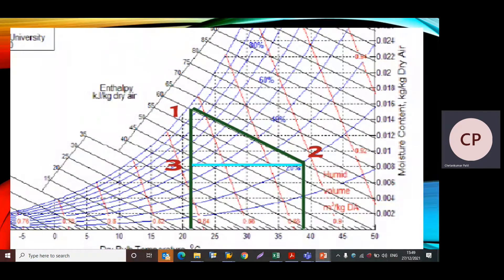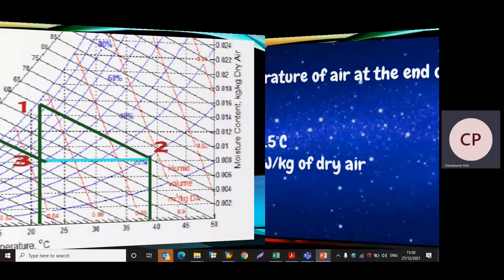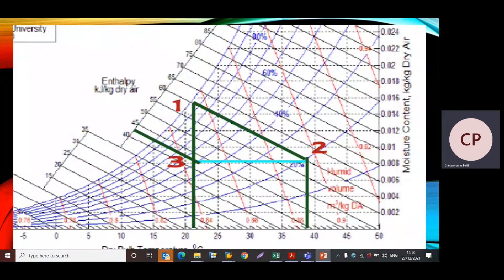To find the dry bulb temperature at point 2, we extend a vertical line from point 2 and measure the dry bulb temperature, which is equal to 38.5°C. So td2 = 38.5°C and h2 = 61 kJ/kg of dry air. For point 3, extending a line parallel to the enthalpy lines gives h3 = 43 kJ/kg of dry air.